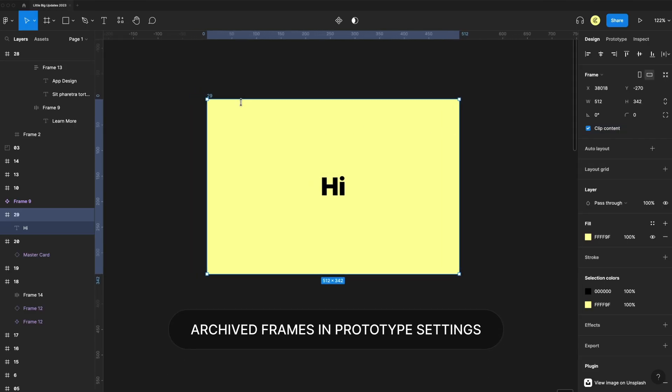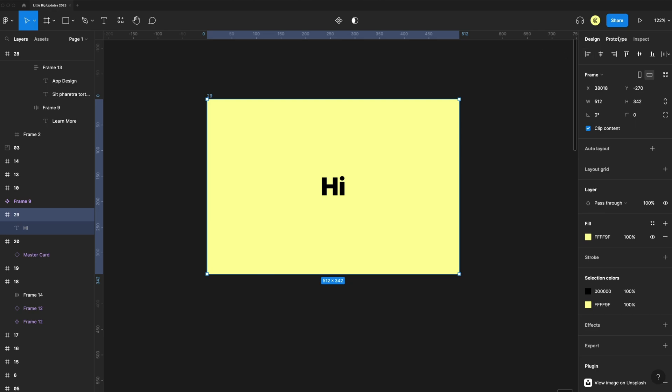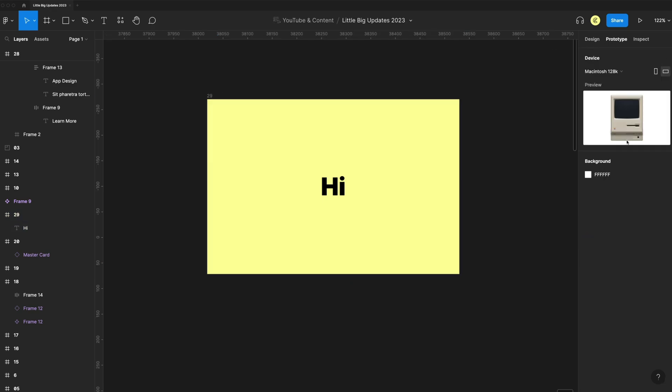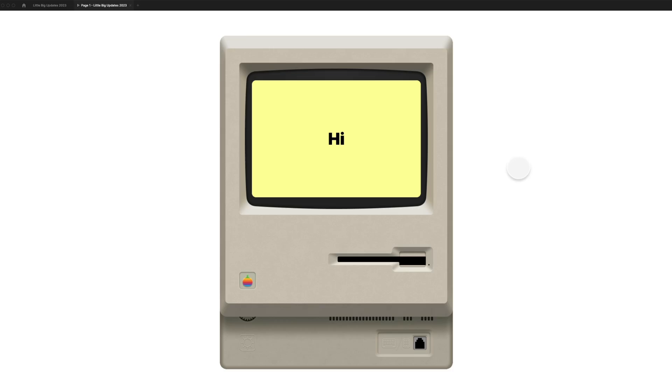We now have older devices that we can prototype with. If I select my frame, go to prototype, show prototype settings. We have the Macintosh 128K. I preview that. We can now view our prototype in this older device.